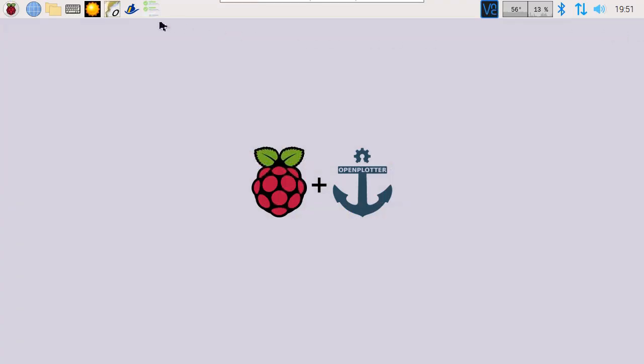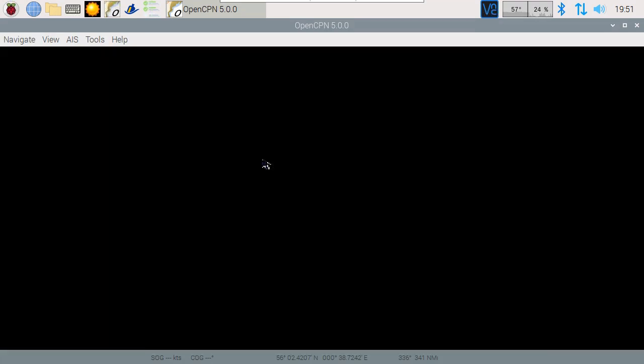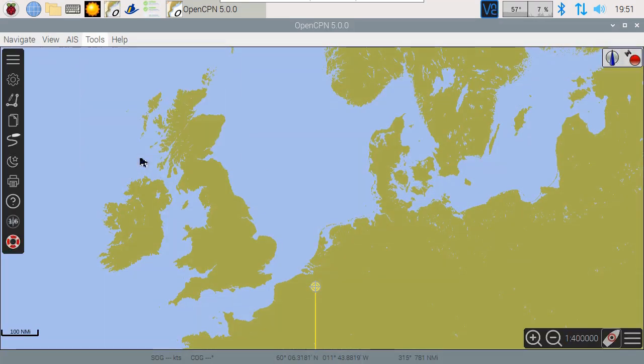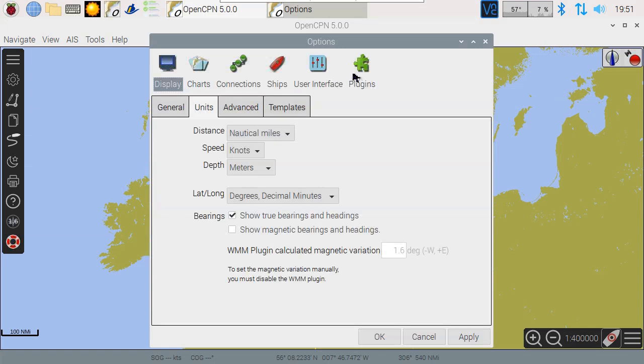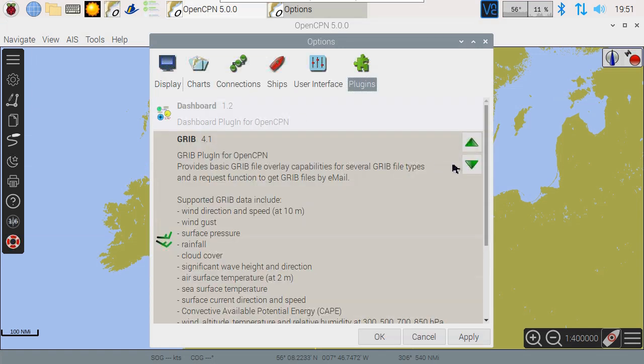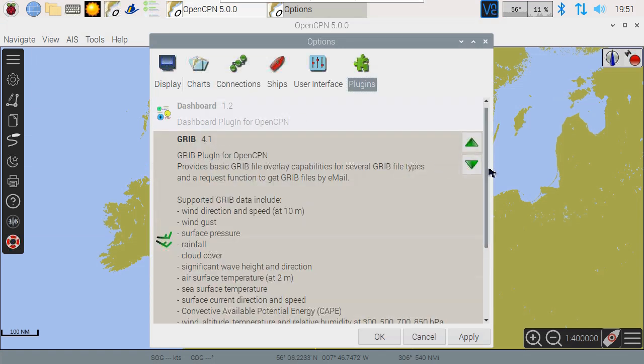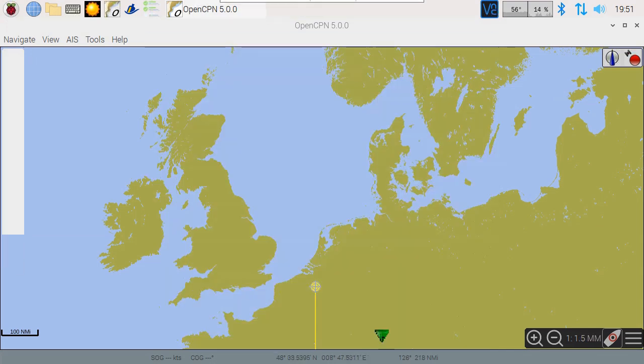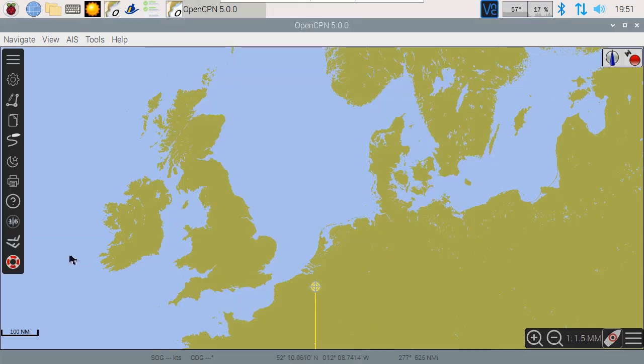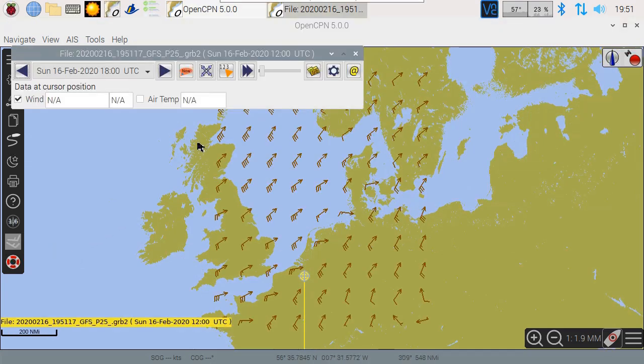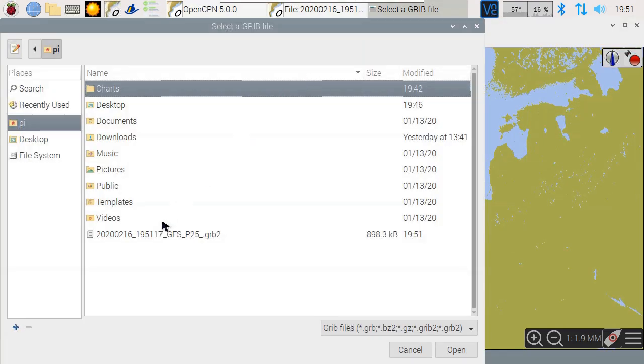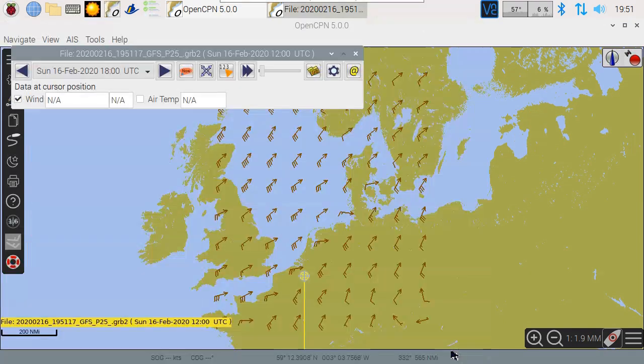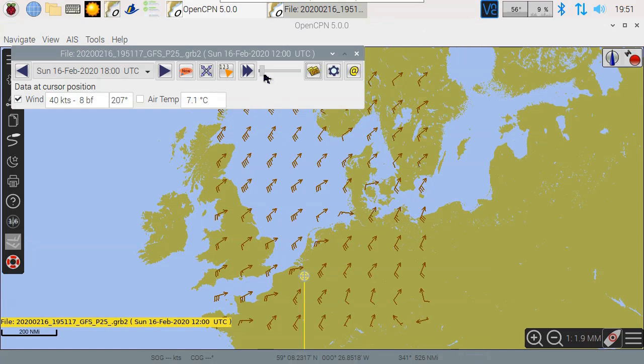It's also possible to import the downloaded file in OpenCPN. Start OpenCPN and enable the Grib plugin. The Grib plugin is one of many plugins you can install. Then open the file we downloaded. You can now navigate and see the weather prediction for the next few days.